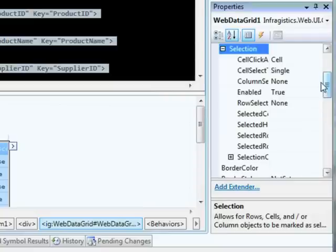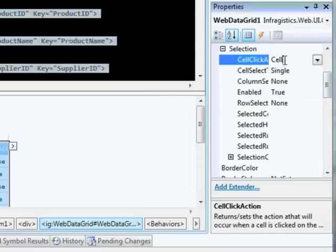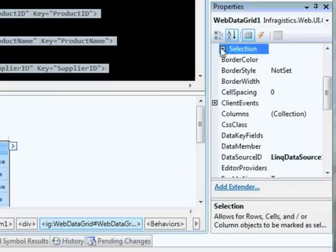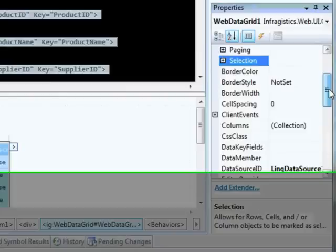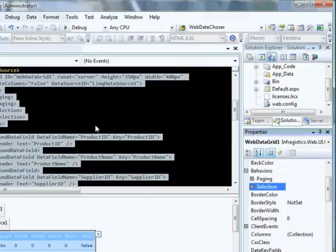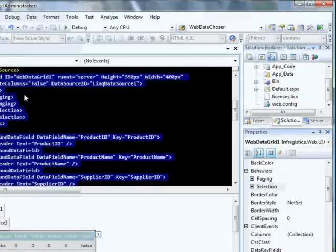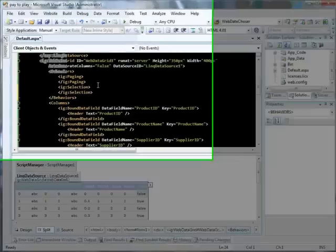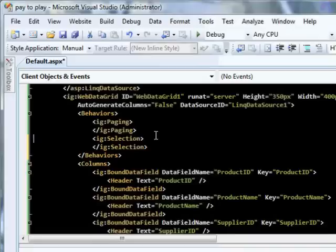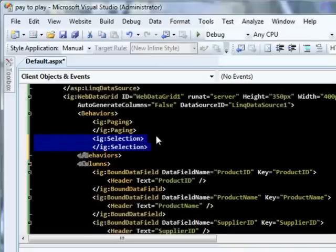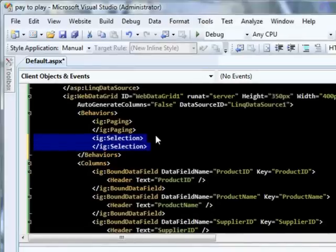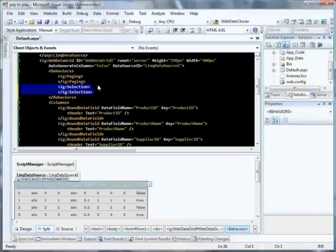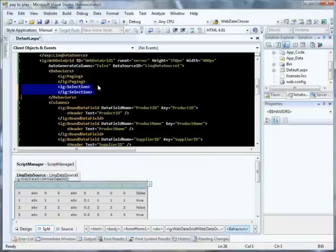Each one of these then has its subproperties related to that parent property that we're looking at. So with selection, I can say my cell click action is going to be select cell. I can enable it or disable it if I wanted to from here. And I can remove it if I wanted to by going into the behaviors collection or by simply going into my ASPX and deleting it from here. So if I wanted to just remove paging or remove selection, I can delete it out of here and it would no longer be part of my grid. That's a look at the Web Data Grid's pay to play model. You can see it really does enable you to tailor the grid to exactly what you need. And this also has an impact on performance because you're getting the most performant grid possible for the features that you've selected.